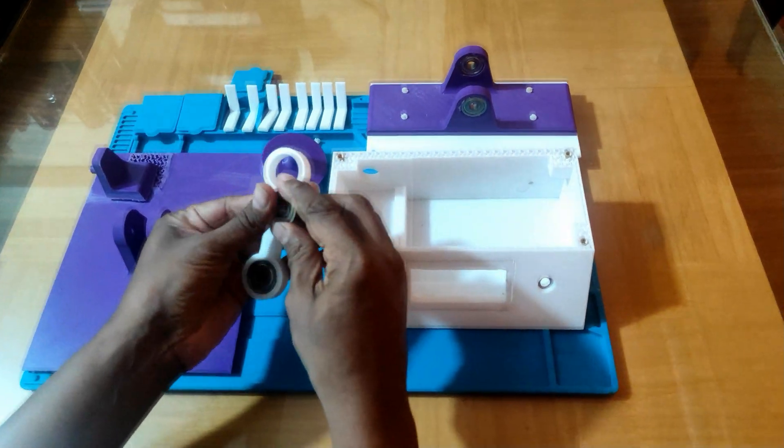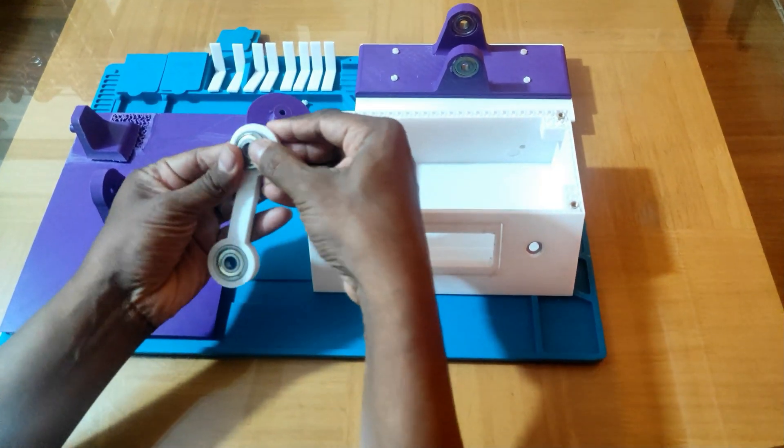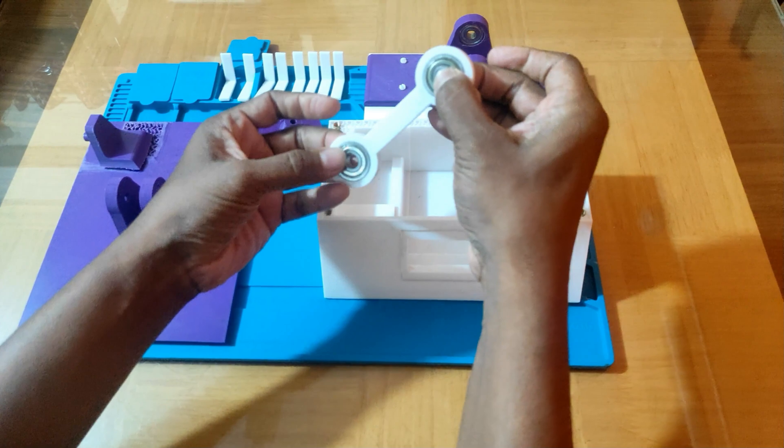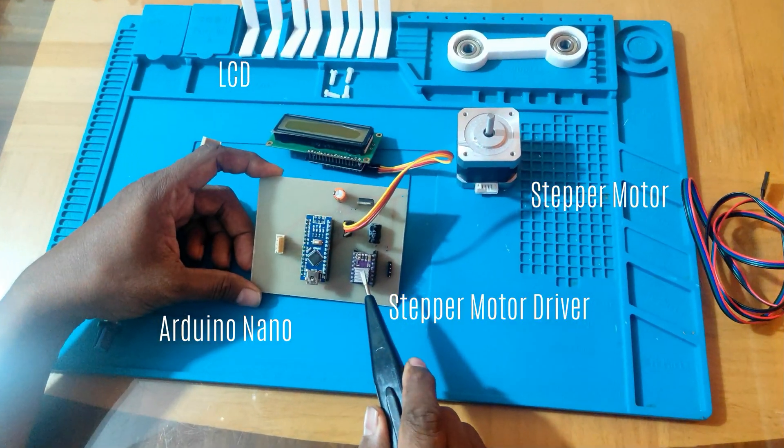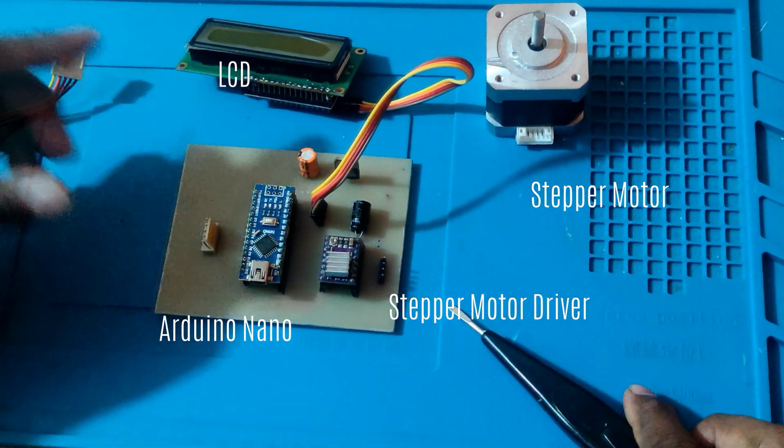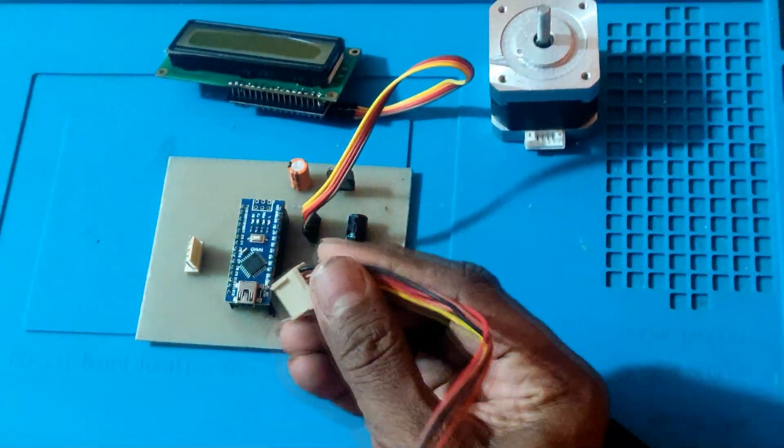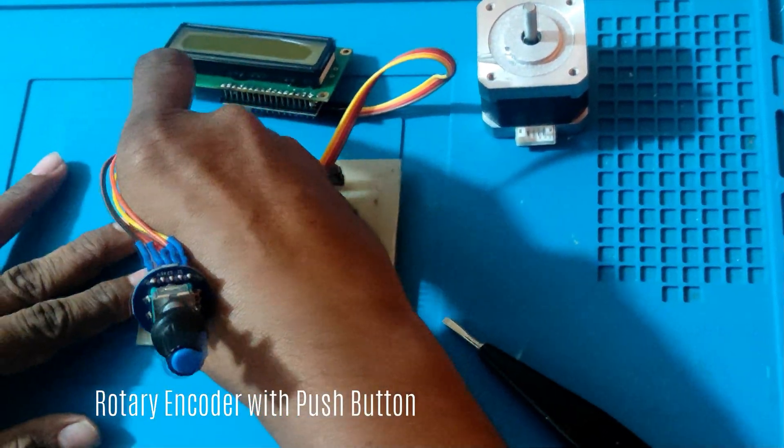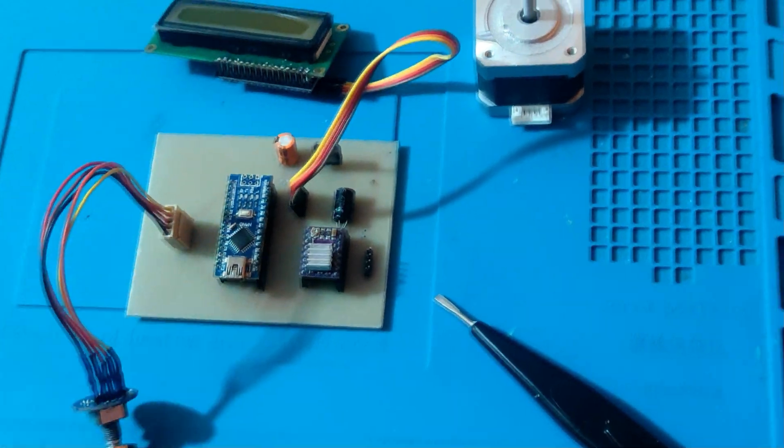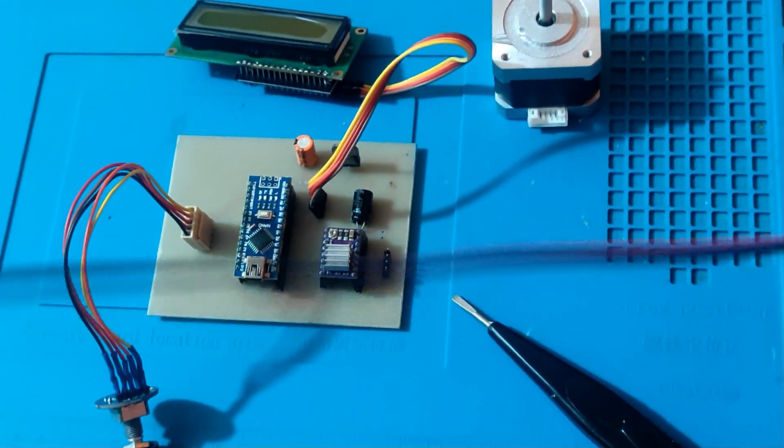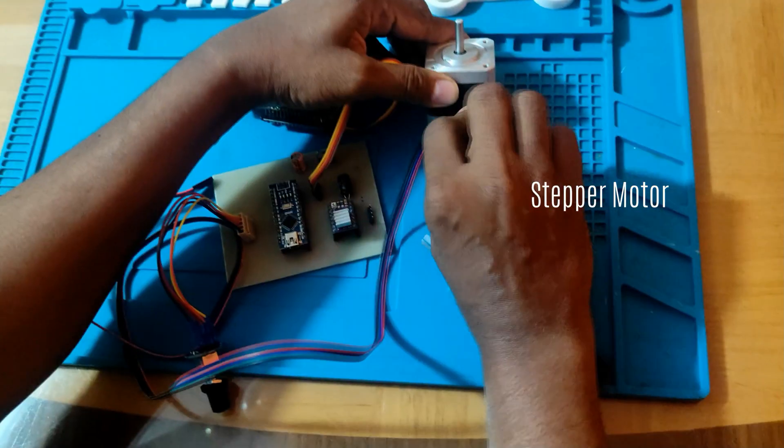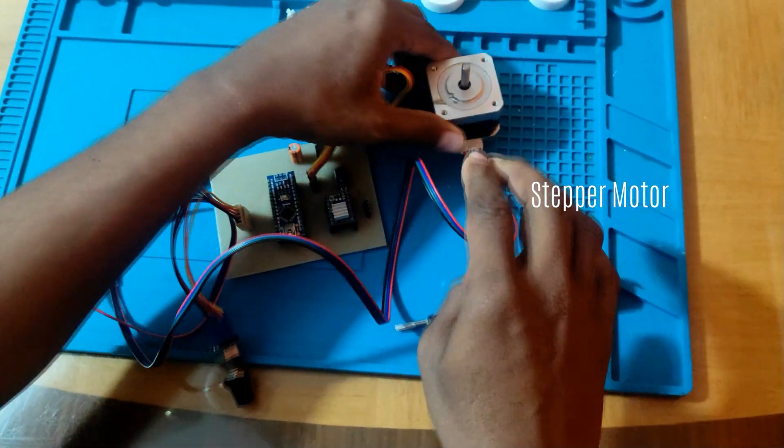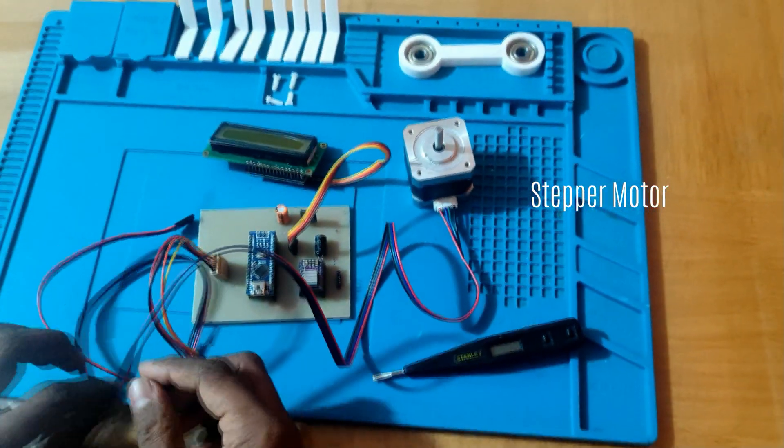Insert the bearings into the cam link rod. In this setup, we have an Arduino Nano board connected to a DRV8825 stepper motor driver. The rotary encoder with push button is connected to the Arduino Nano board. We then connect the stepper motor to the board.